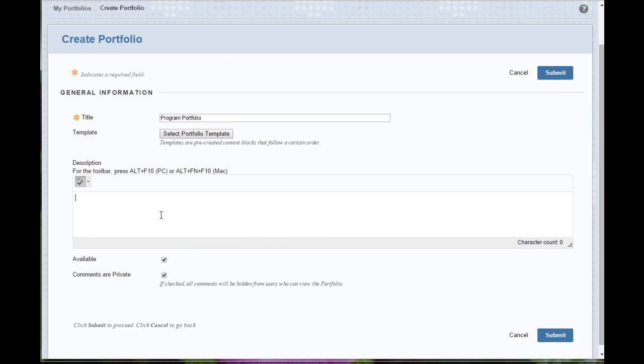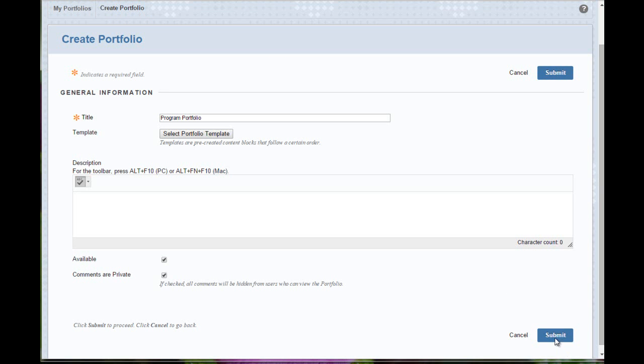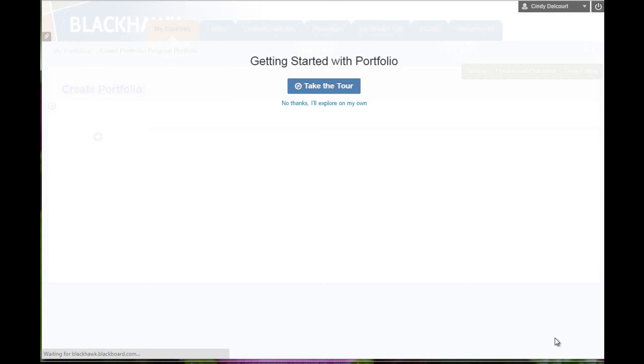But otherwise, we'll just stay with the default template. You can provide a description if desired. You can make the portfolio available and/or your comments, keep them private if you like or not. That's up to you. Just change those settings as you desire and click Submit.